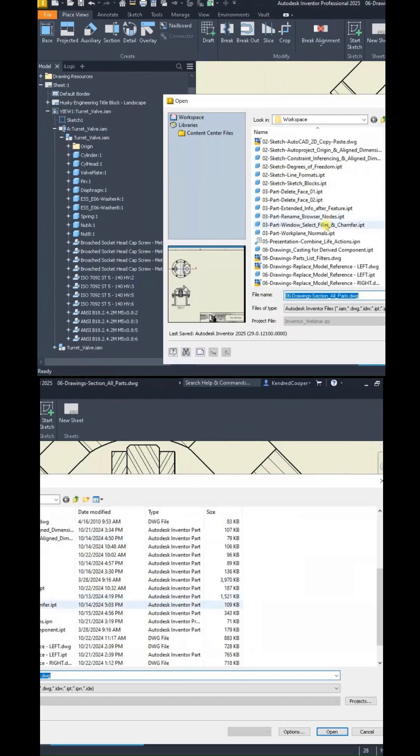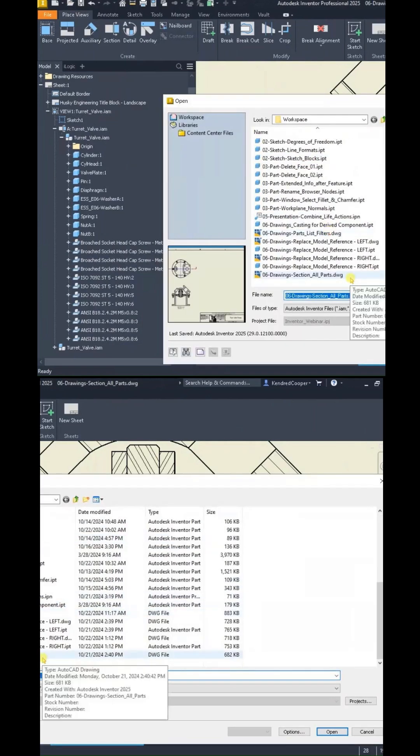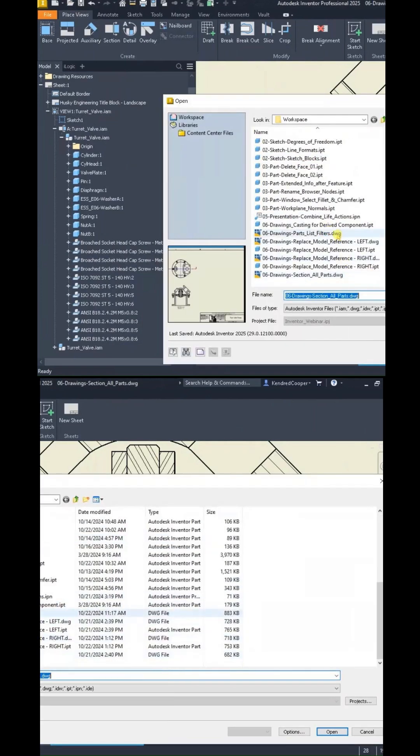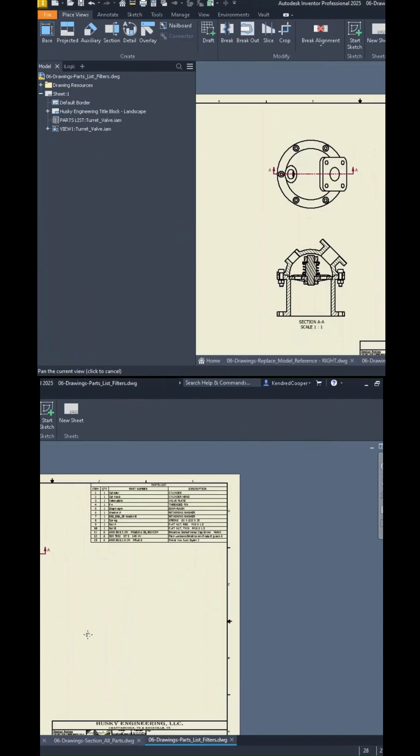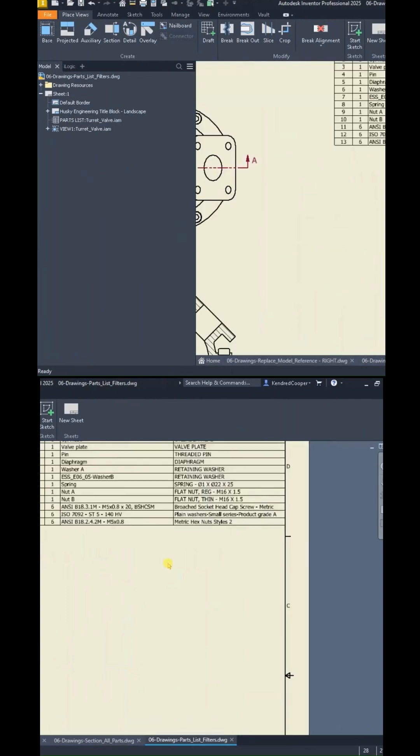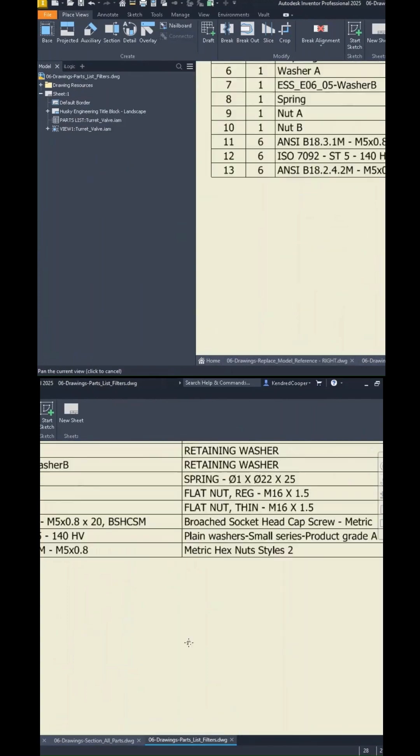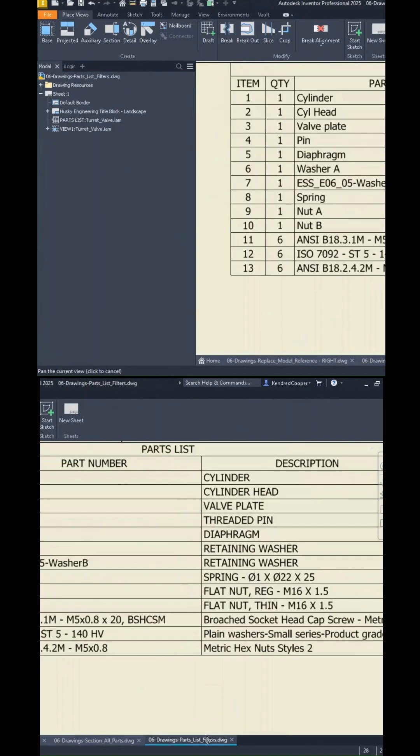Last thing to look at is the parts list filtering. So when you're working with an assembly, you might have different needs of taking your parts list and tweaking it.